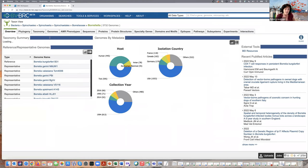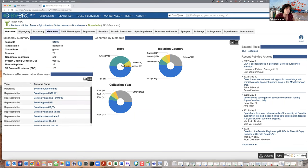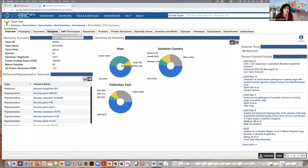When I click on Borreliella from the organisms tab, it takes me to the landing page for the genus. You can see a number of tabs with all the information. At the top, because I'm logged in, it says there are 5,732 genomes within this genus that I can see. Let's click on the genomes tab.